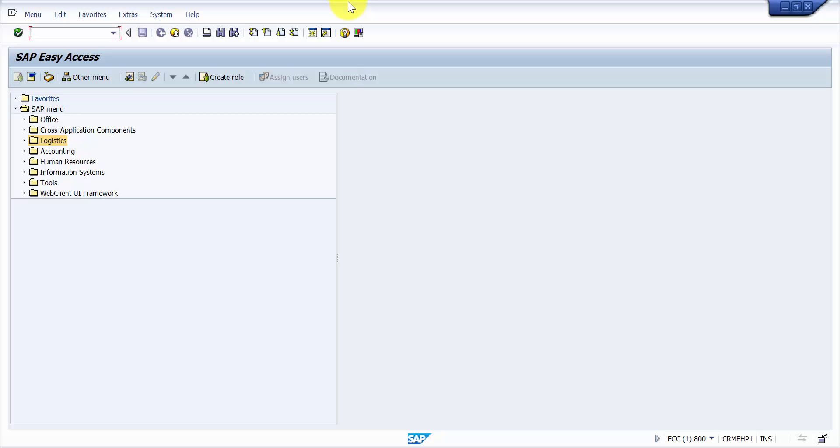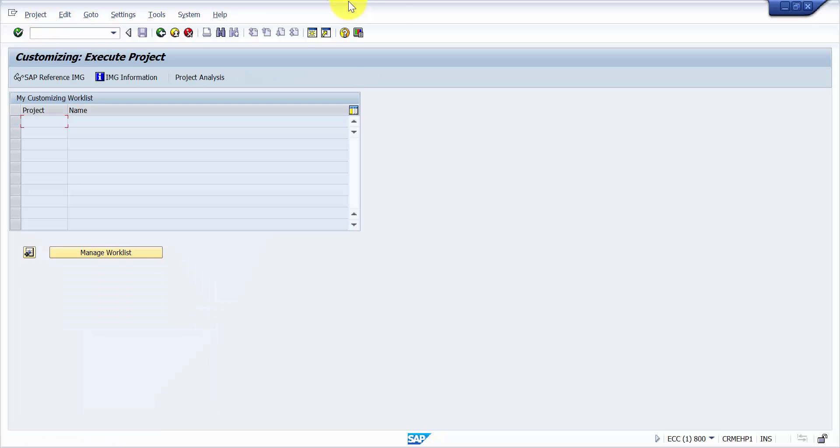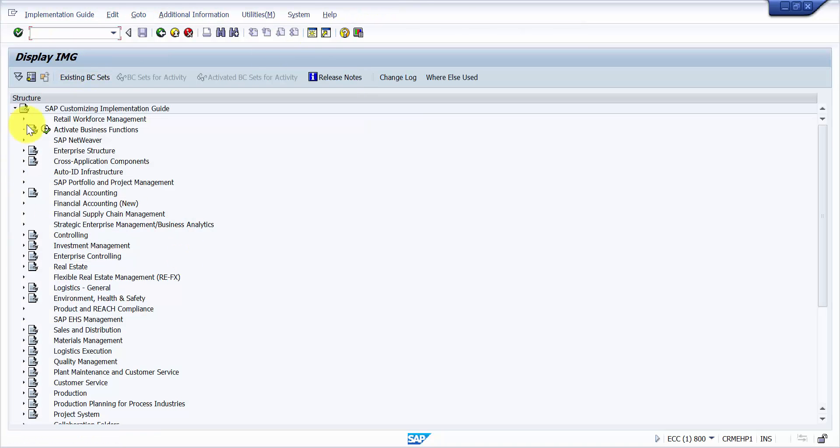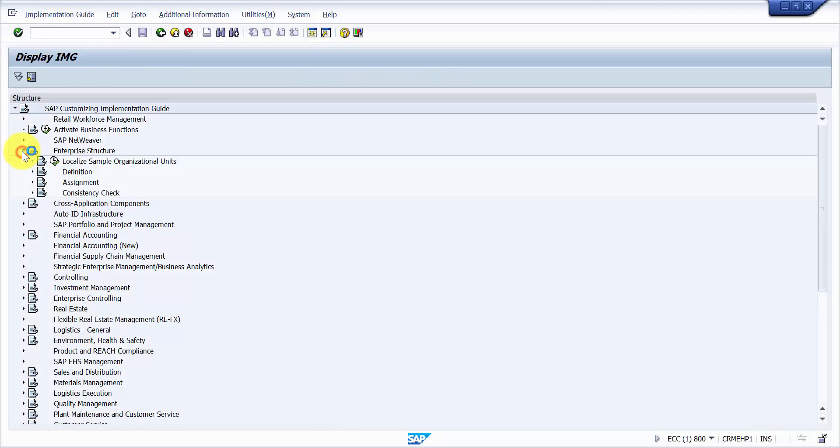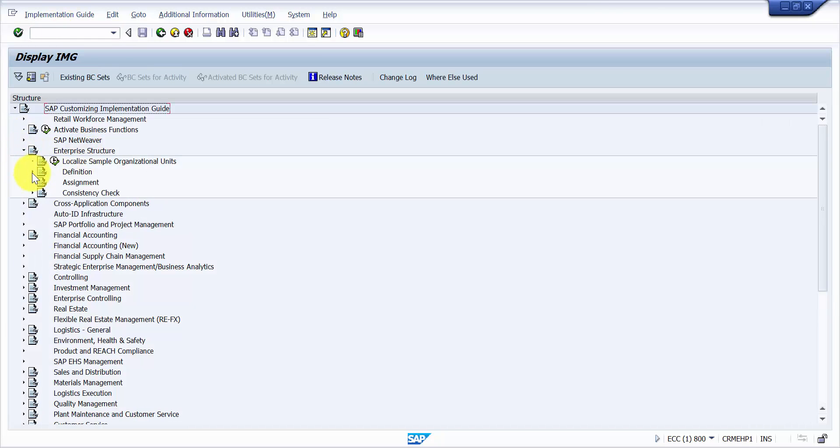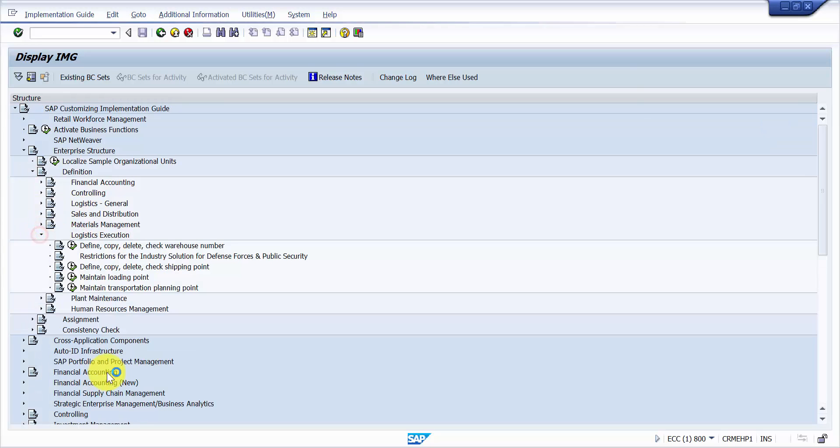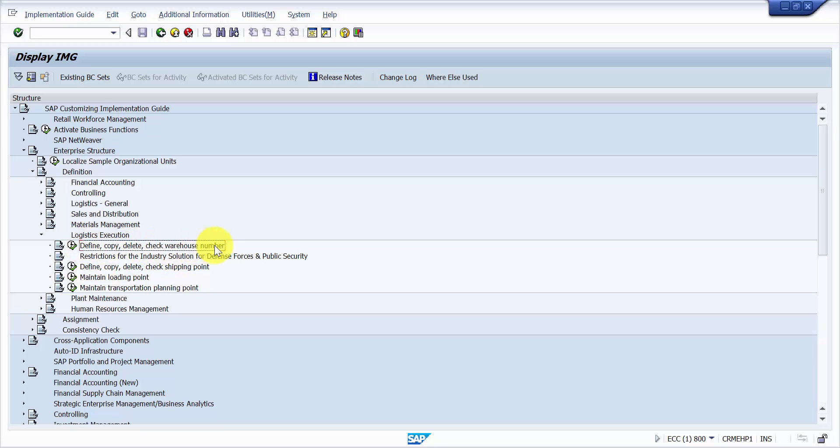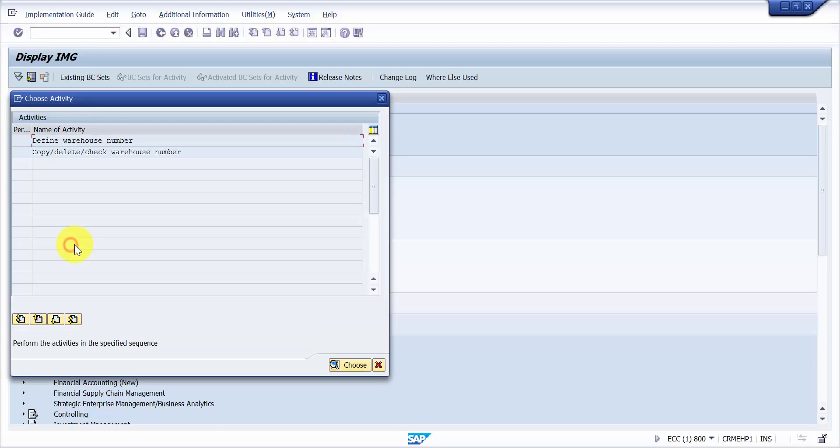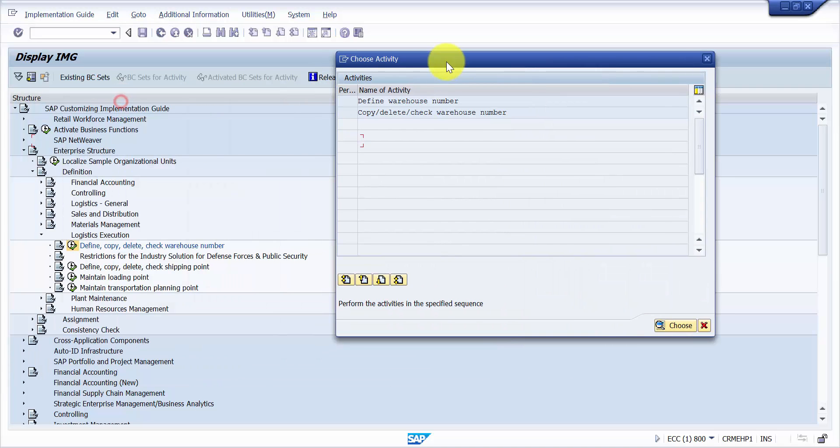Now for that, there are two ways. Either you can go with SPRO. In SPRO, we will go into the enterprise structure, then into definition, and then into logistics execution. In logistics execution, we will be clicking on define, copy, check, delete warehouse number.